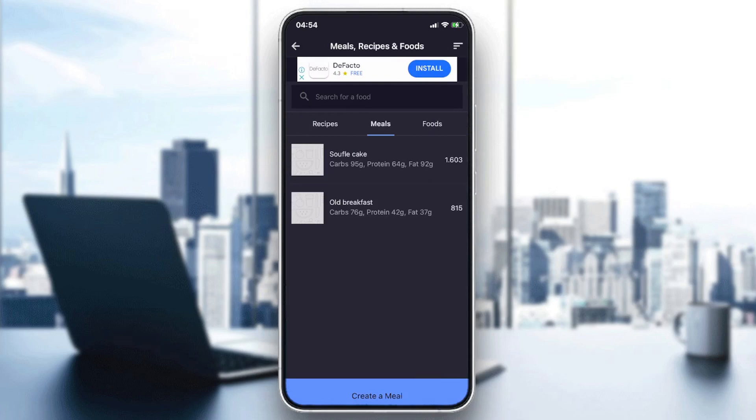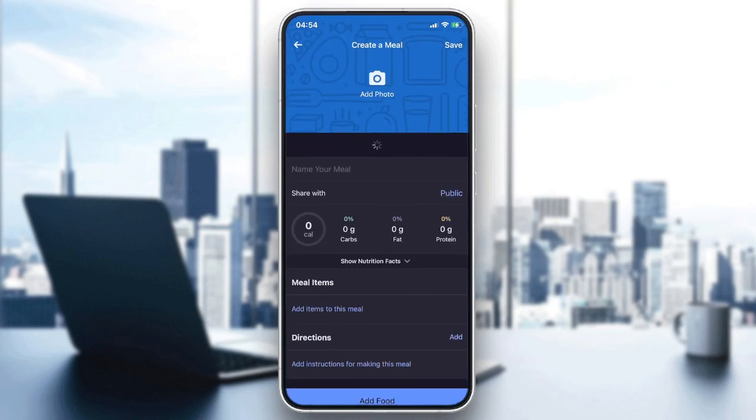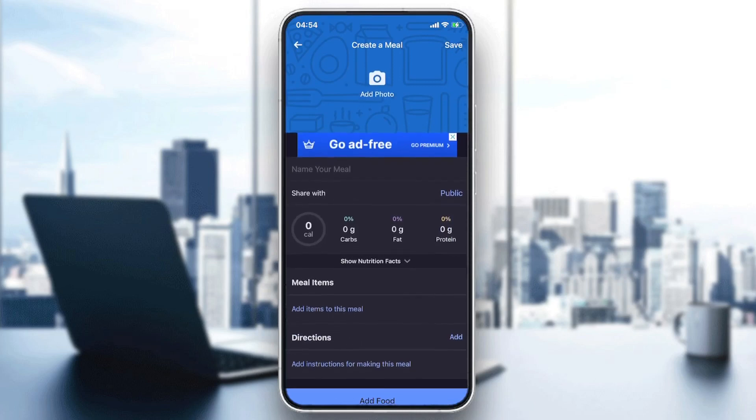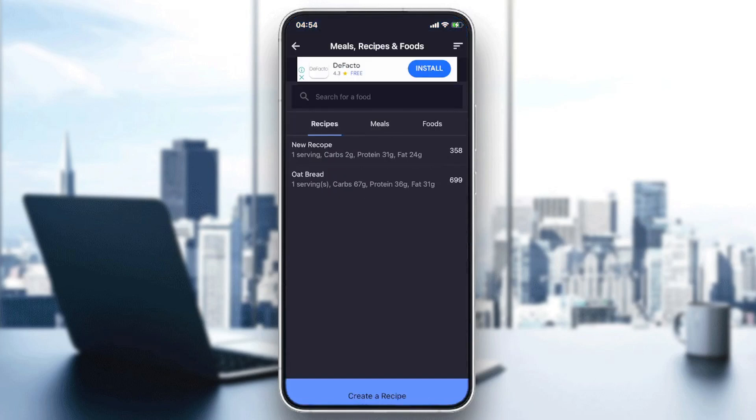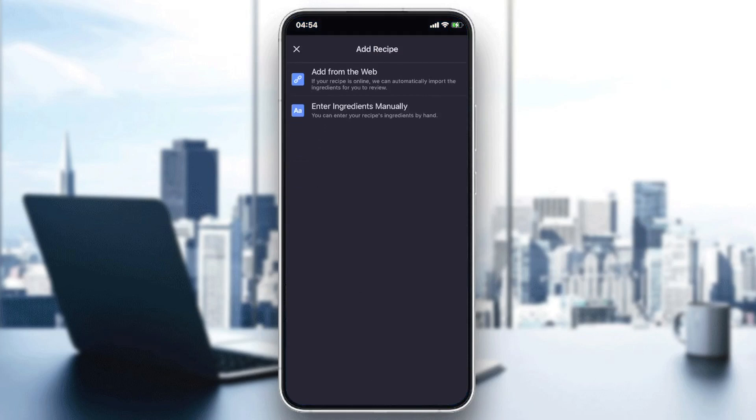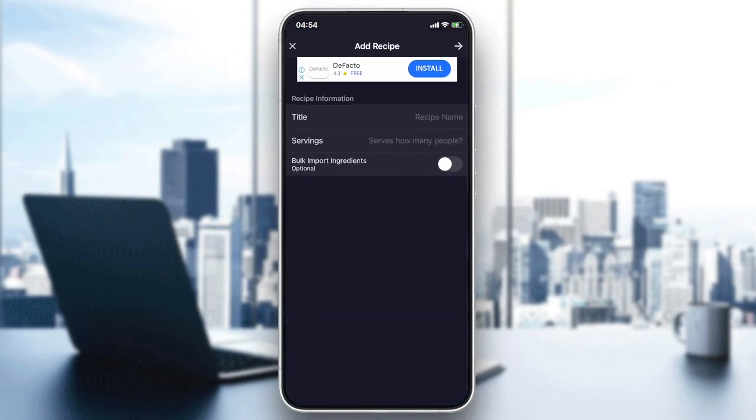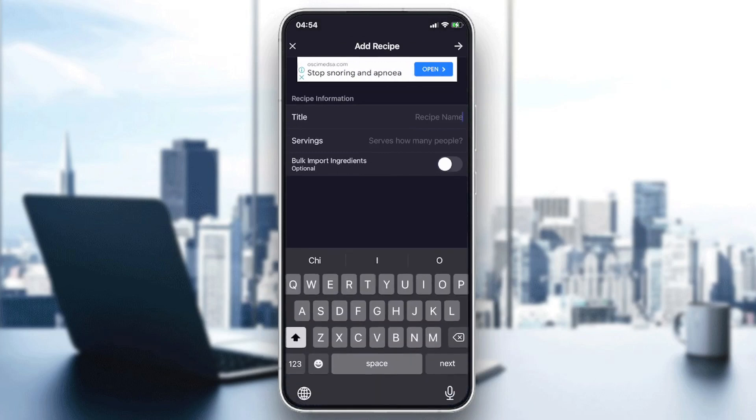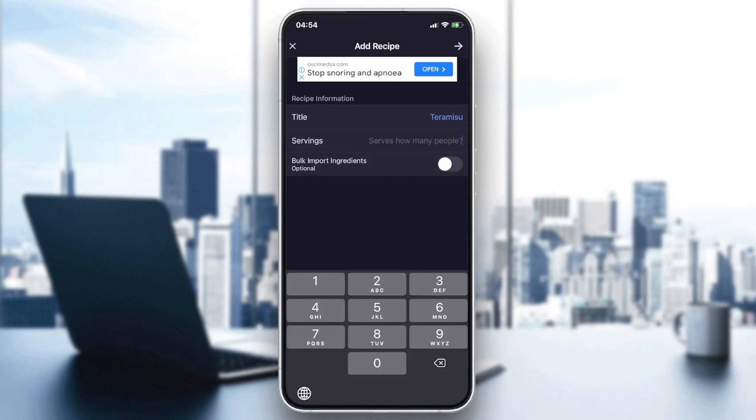I'm going to click on it and here we have the same exact window as previous. Now we can create a recipe, create a recipe like this and enter ingredients manually.